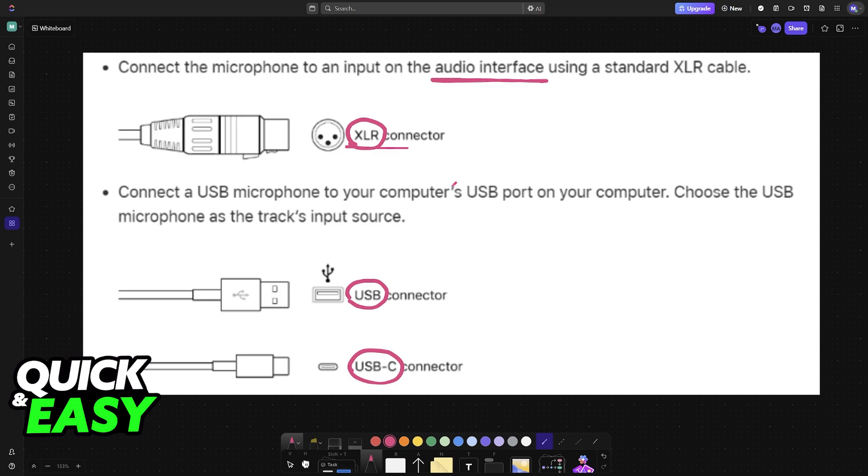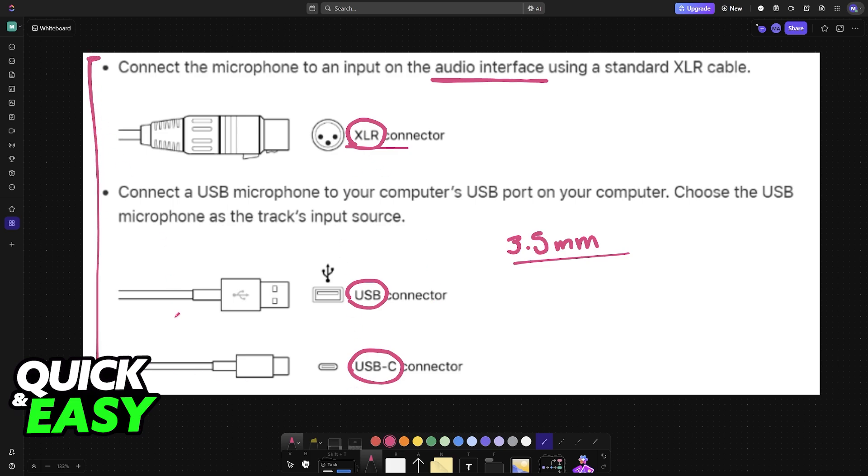And of course, there might be other alternative connection methods like 3.5mm, such as if you are using a headset that includes a microphone. The point is, you must find one viable way to connect the microphone to the platform where you are running Audacity.